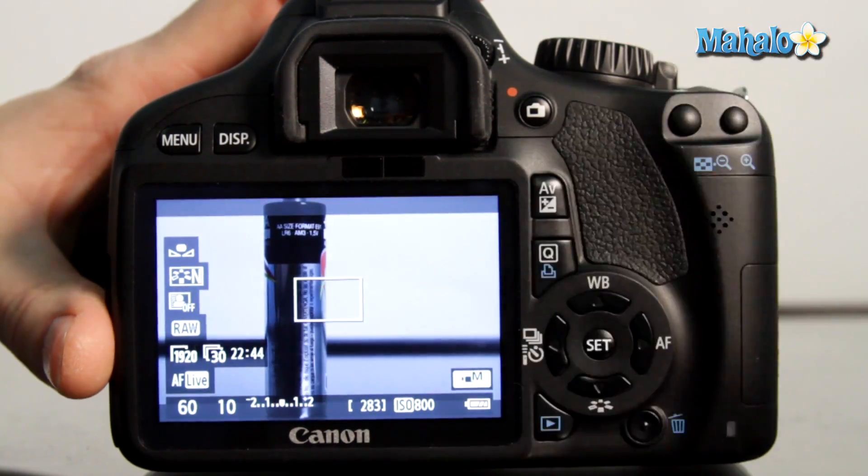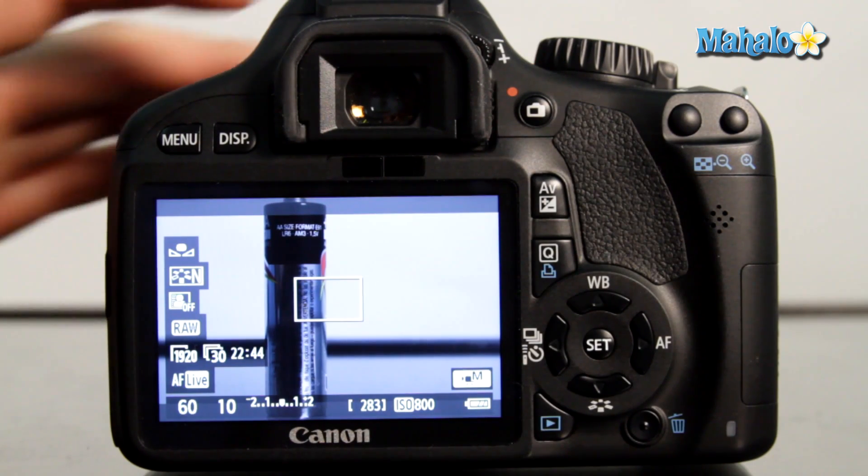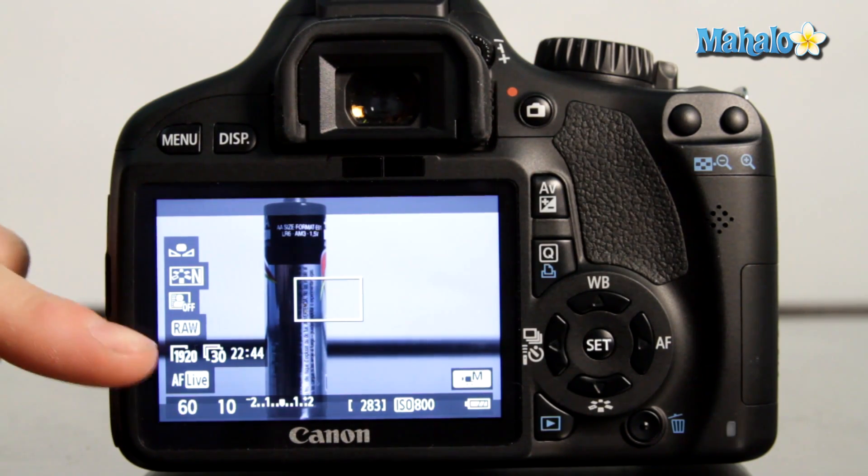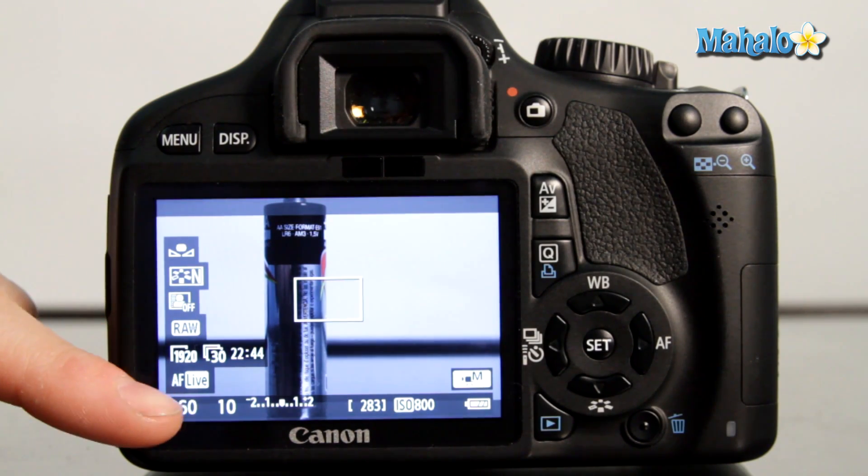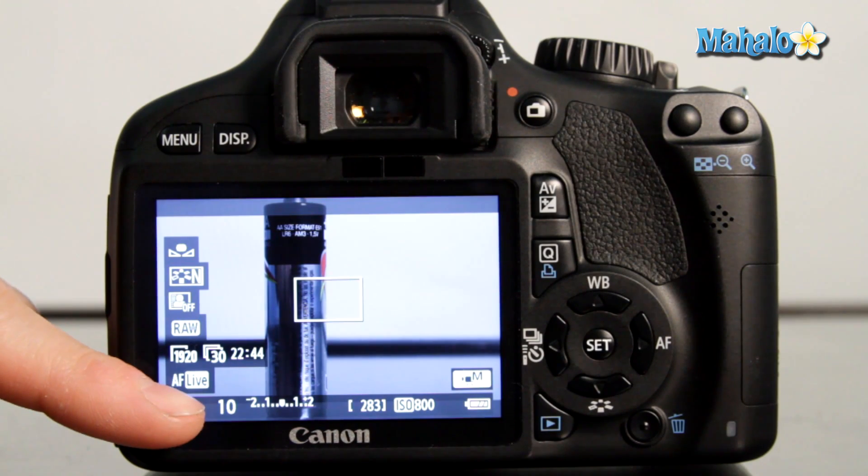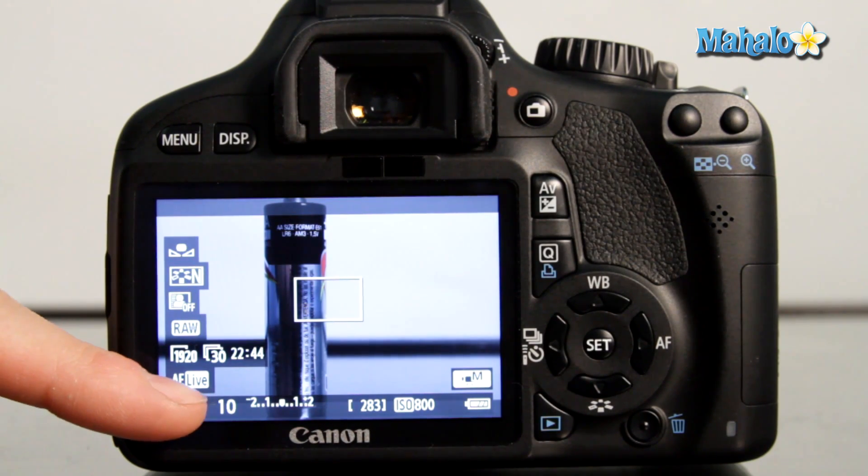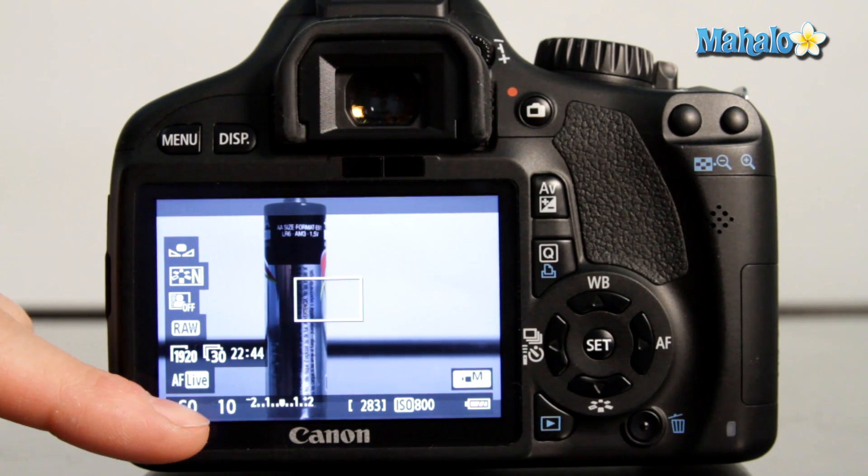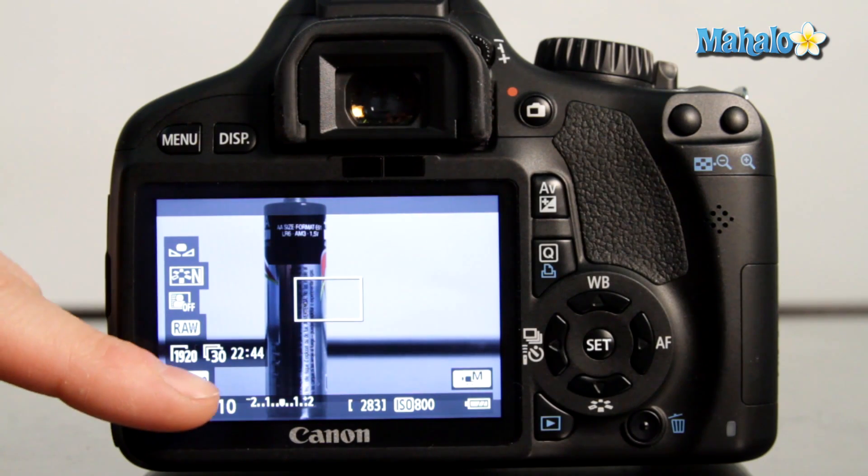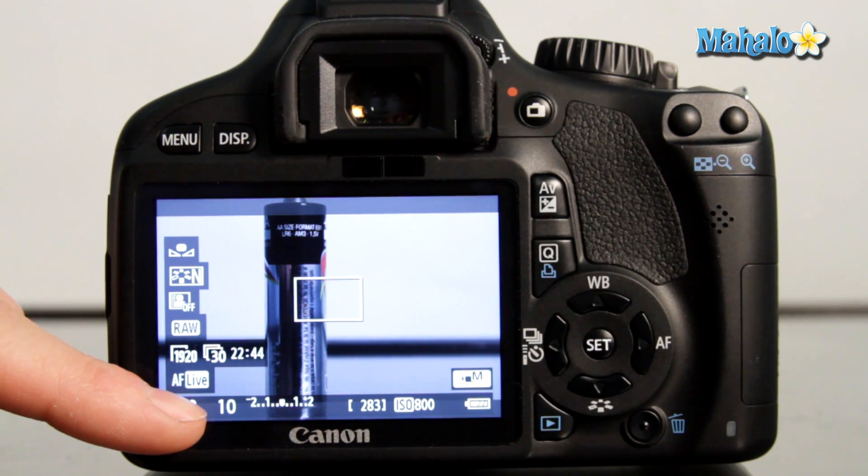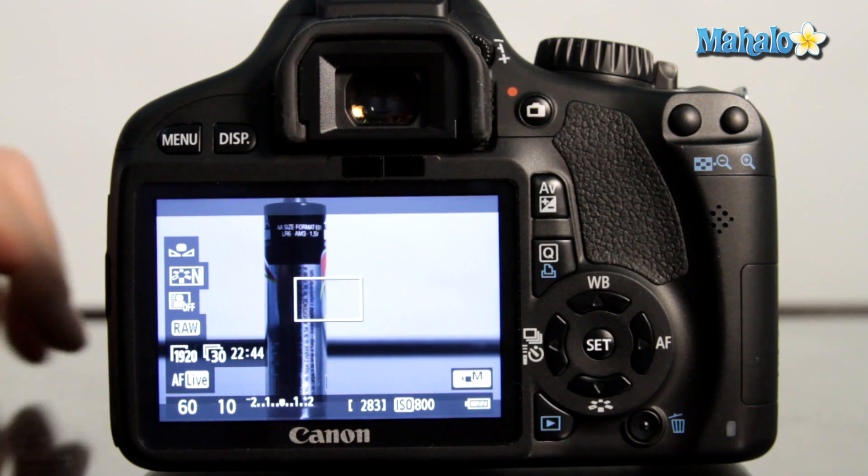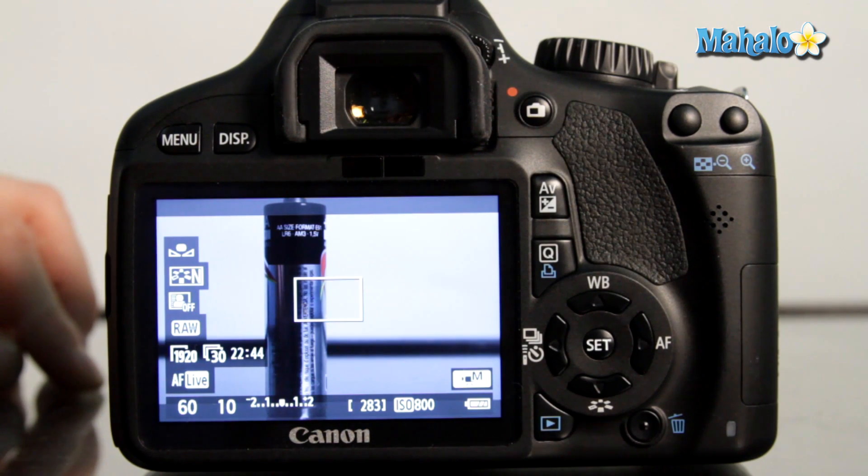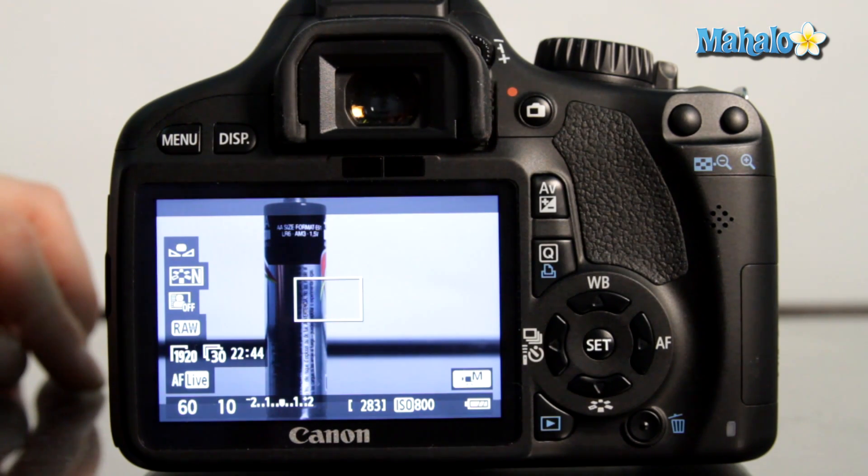Now it's important to keep in mind to maintain that filmic look that DSLRs are famous for you need to maintain a lower aperture or a wider diameter within the lens. So in this case f10 is not a very good exposure to create that filmic look.